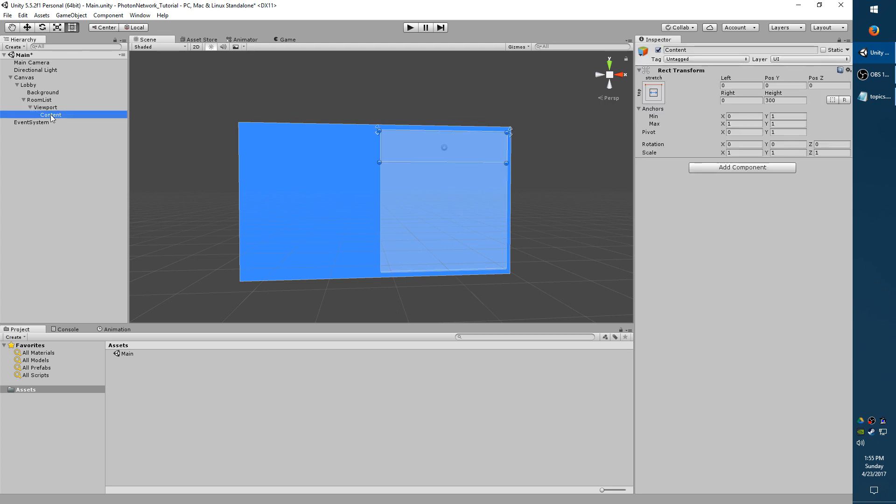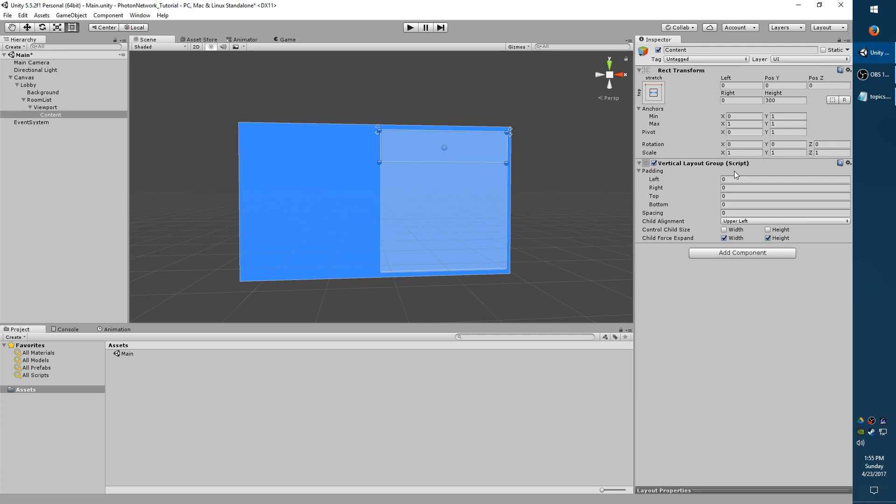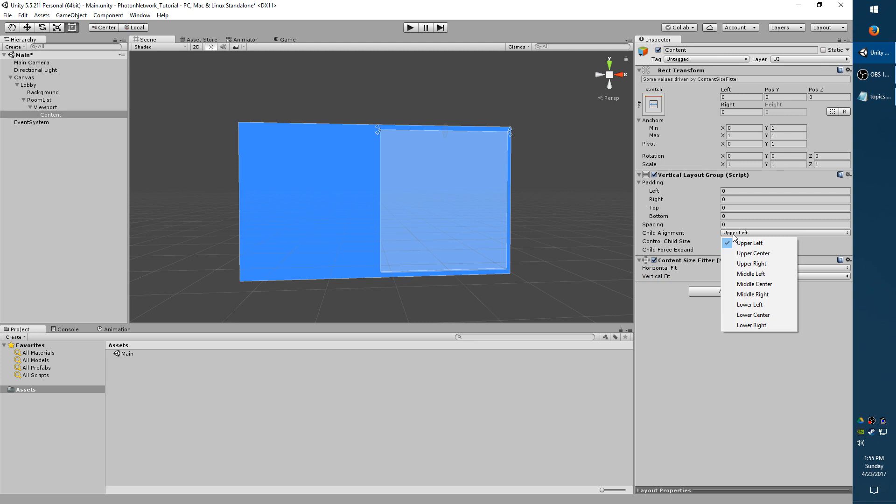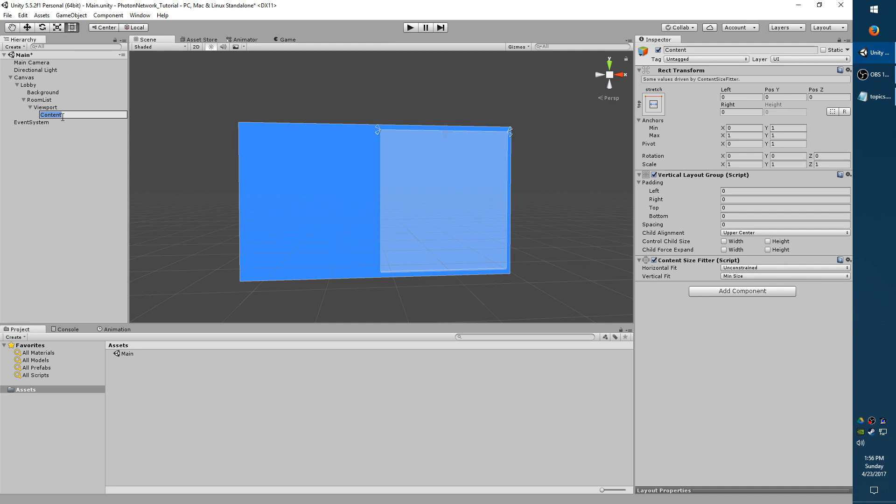Select Content. And we're going to add the Components Vertical Layout Group and Content Size Fitter. So we're going to set the Vertical Fit to Minimum. And under Vertical Layout Group, we're going to uncheck both these. If you left your scroll bars, you probably want to keep the child alignment at the upper left. But since I removed mine, I'm going to use the upper center. I'm also going to rename Content to Room Layout Group.